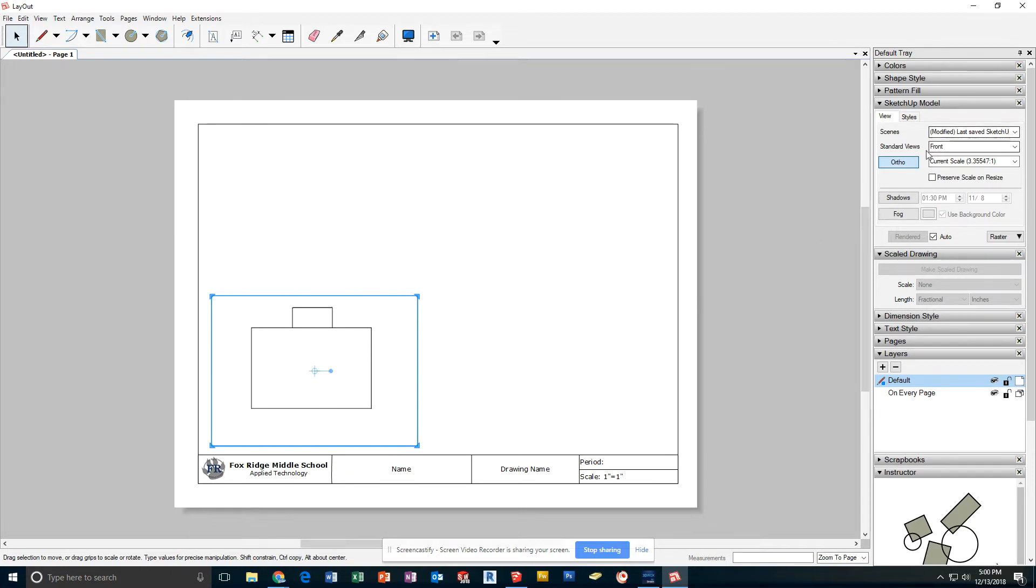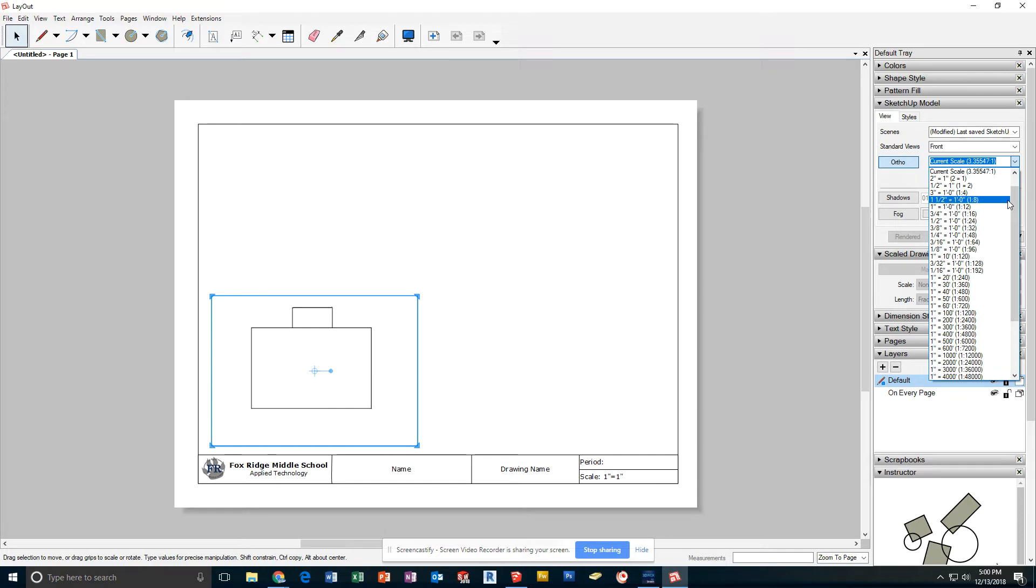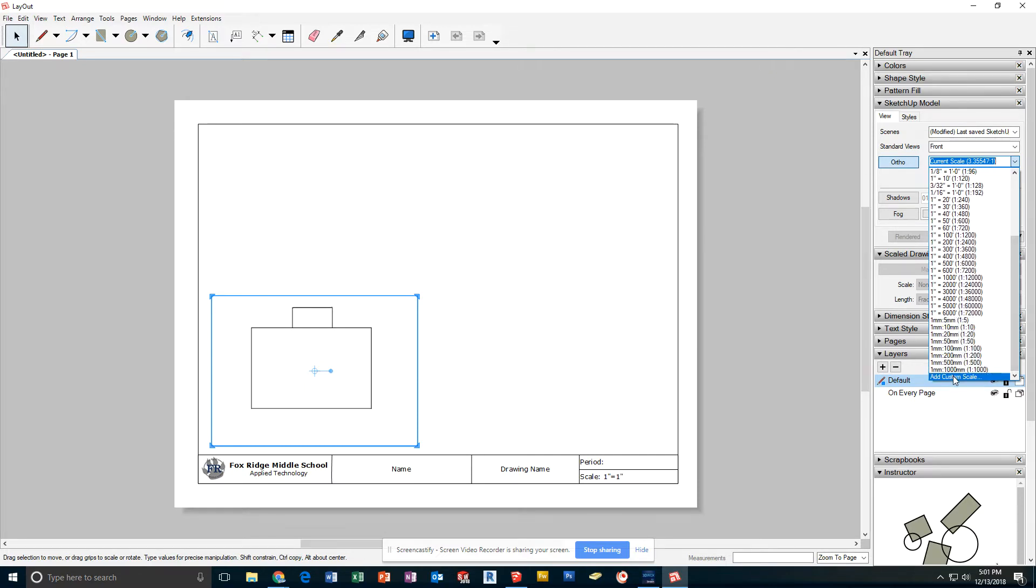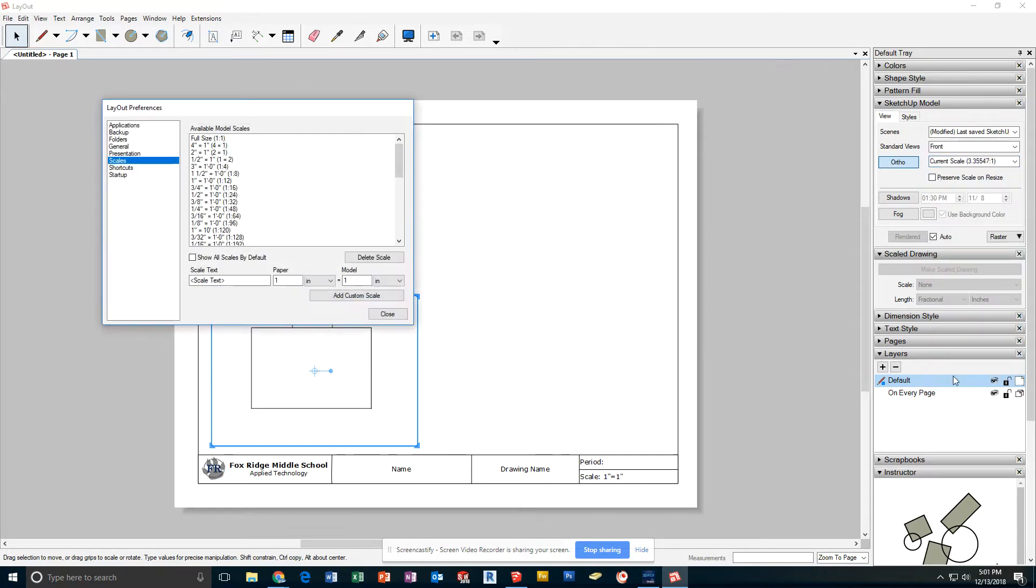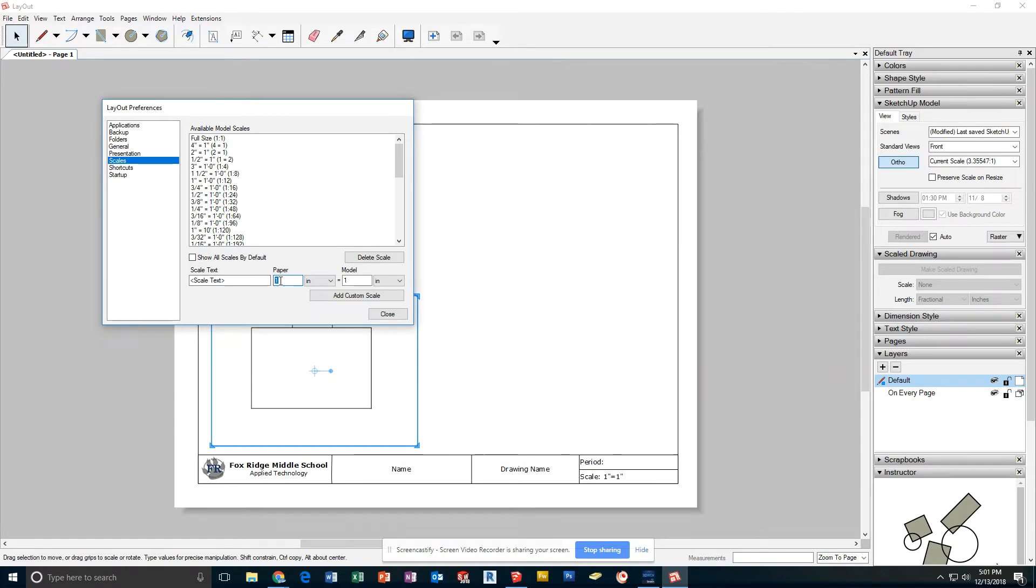Where it says Current Scale, I can drop this down. Come down here to the very bottom where it says Add Custom Scale. At this point, like I said, I've already created 2-to-1 and 4-to-1. If I needed to create 8-to-1, I would change the first number to whatever it is and click Add Custom Scale. That puts it in the list.